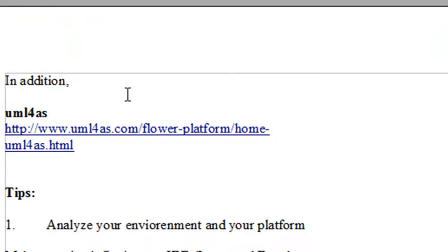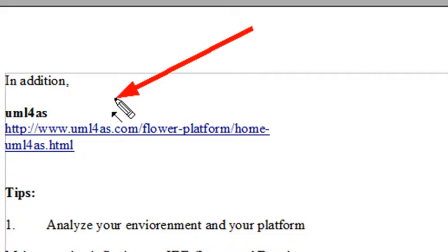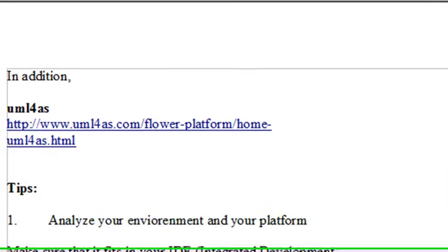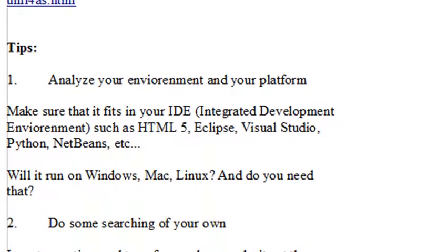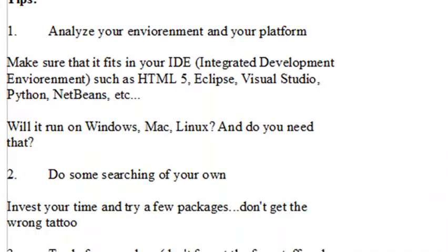For example, you won't find UML14AS on the list, but you might want to take a look at that if you're a Flex or ActionScript 3 user.